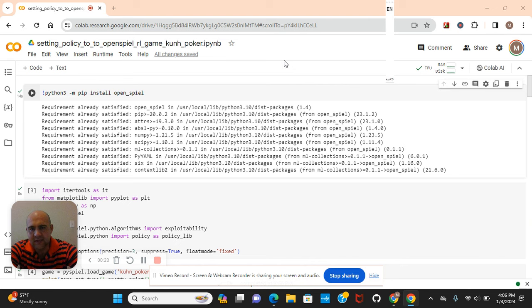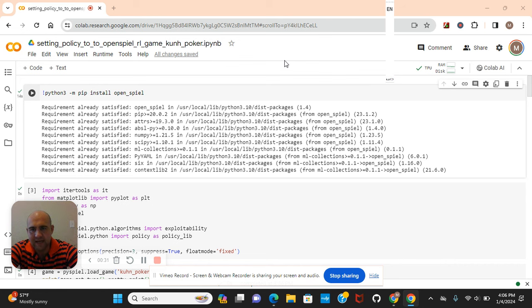I have a similar video with OpenAI Gym where we actually train an RL agent to win the game of blackjack. This one is poker and this one is OpenSpiel.